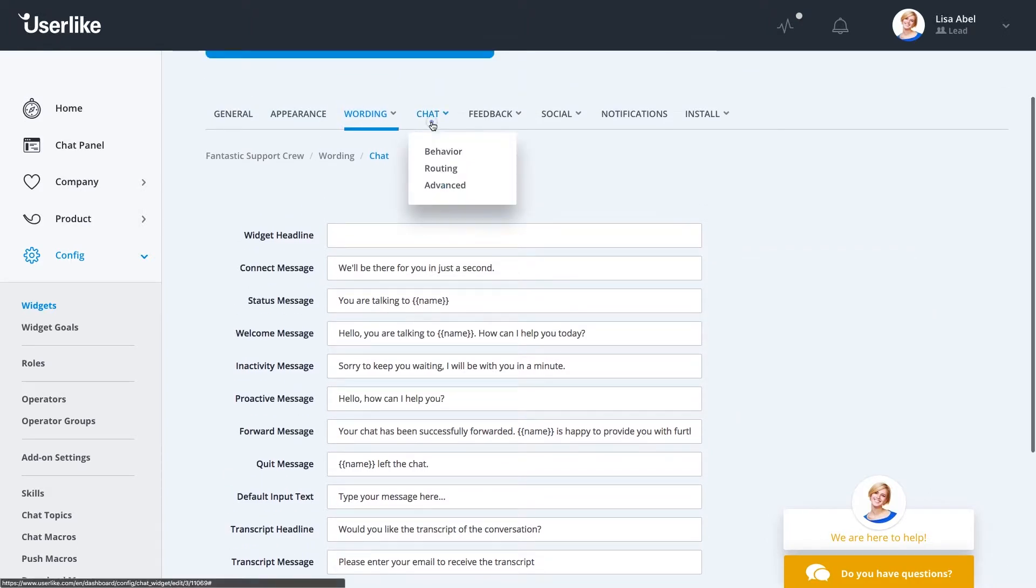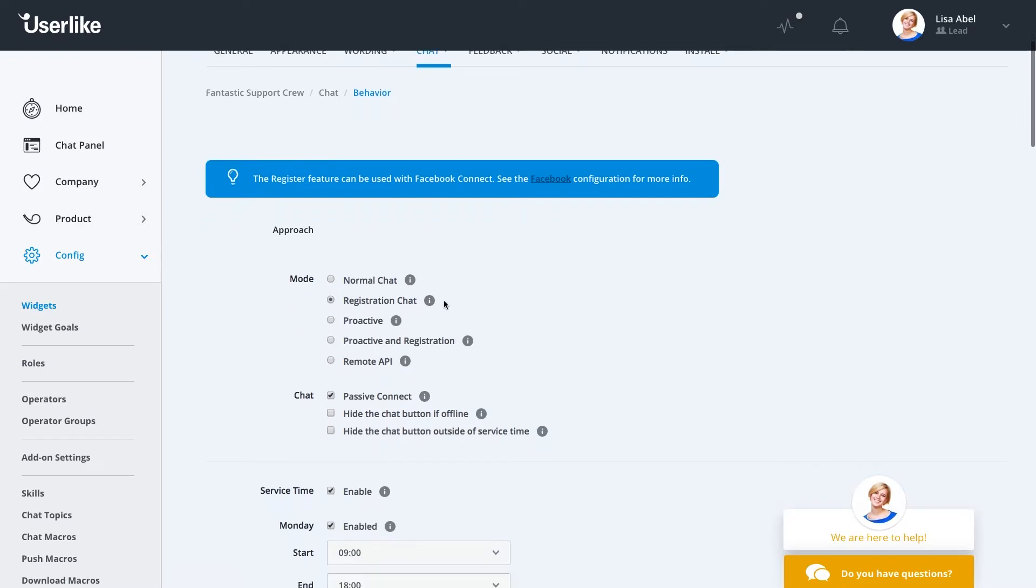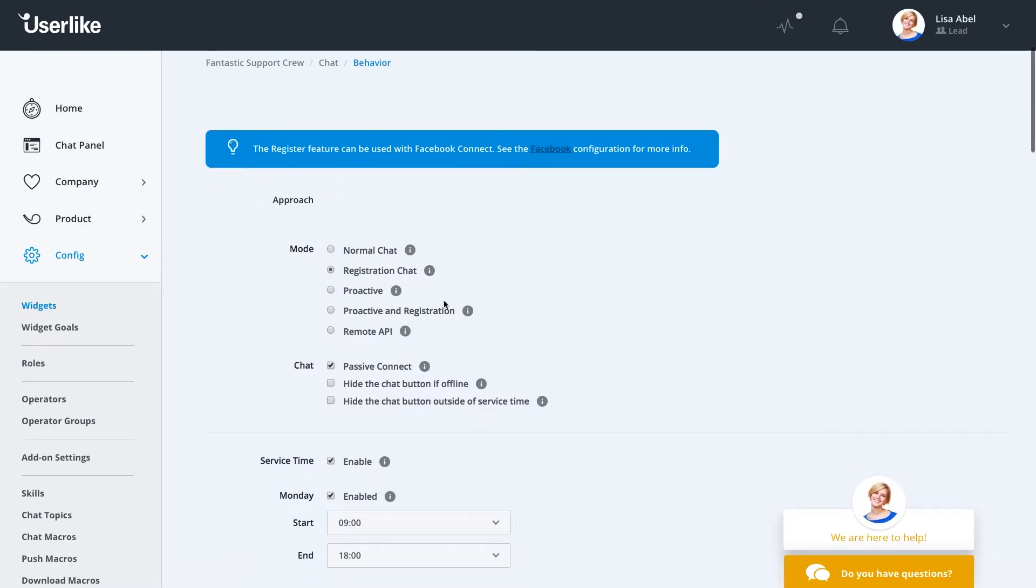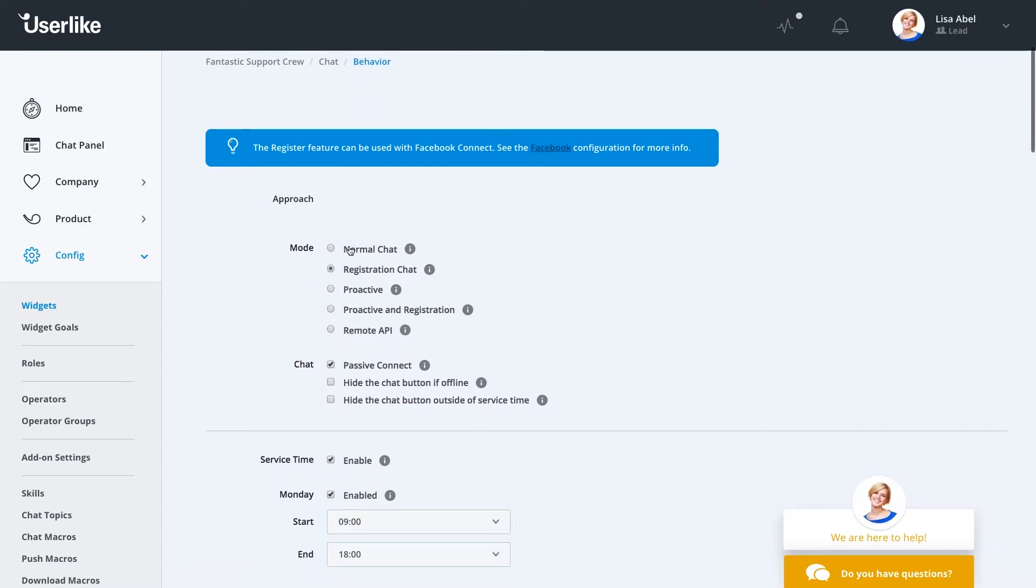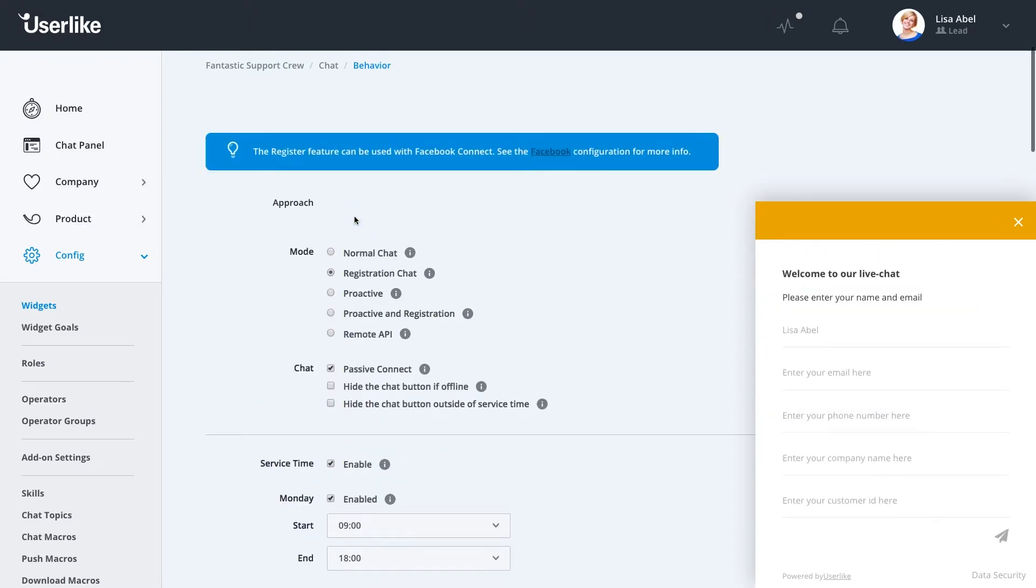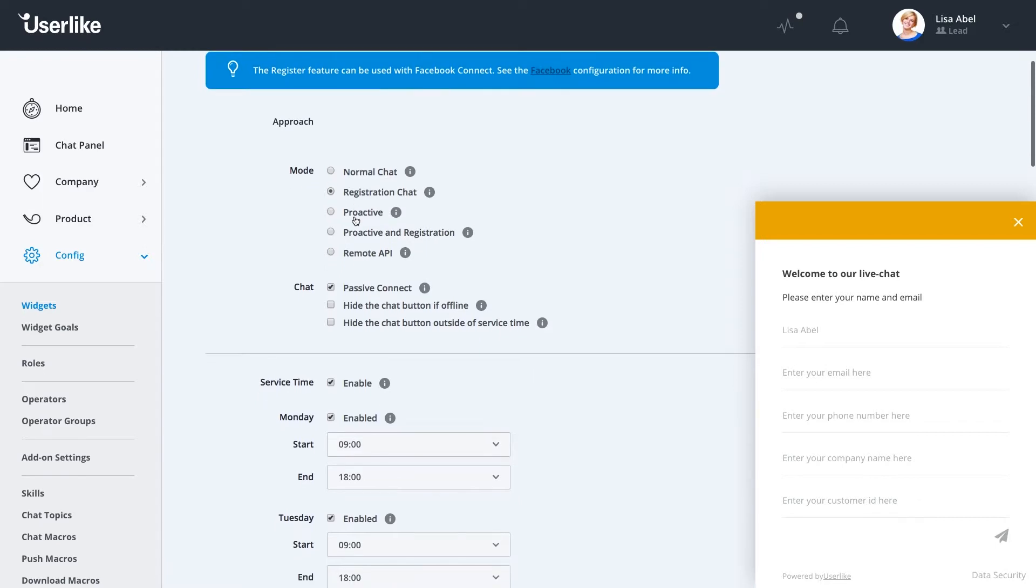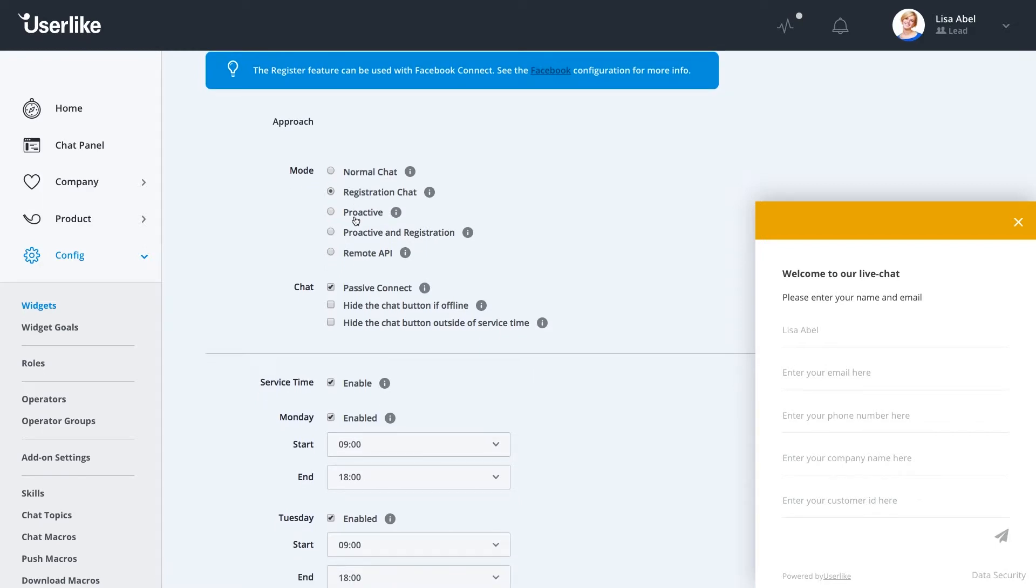Next up to chat behavior. Under chat behavior, we offer different modes for chat. Our normal chat mode allows the customer to simply click on the button and get to a chat. However, if you need some more information from the customer, for example, you want to get their phone number, email, account name, etc., you can select the registration chat mode to get all of this information before they go into the chat.